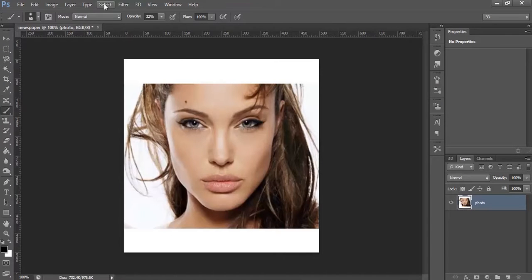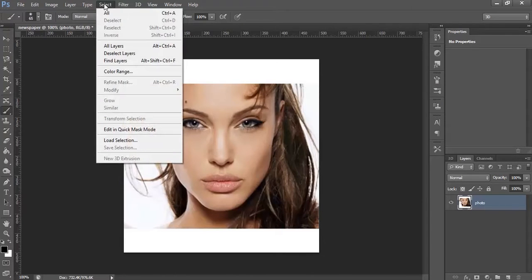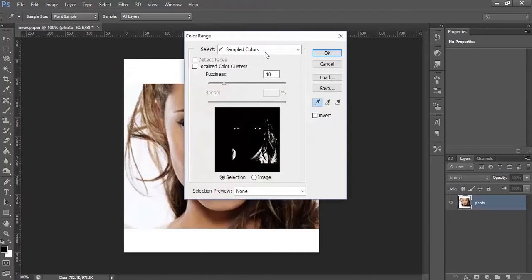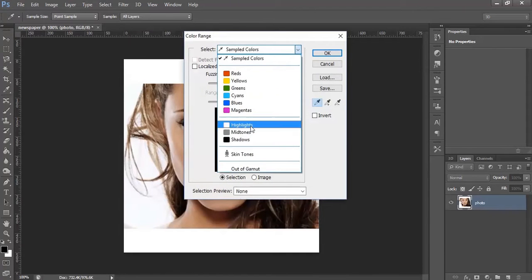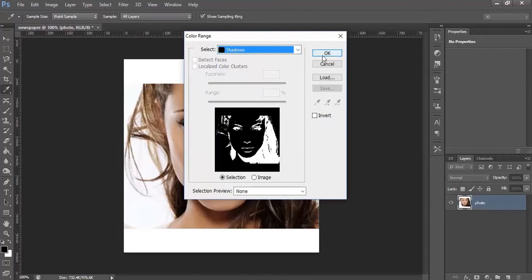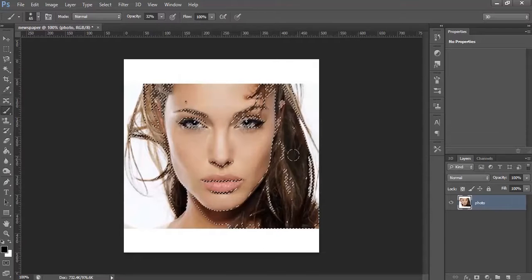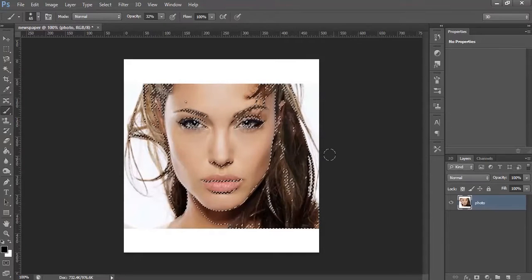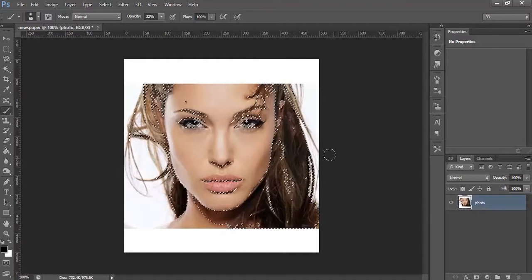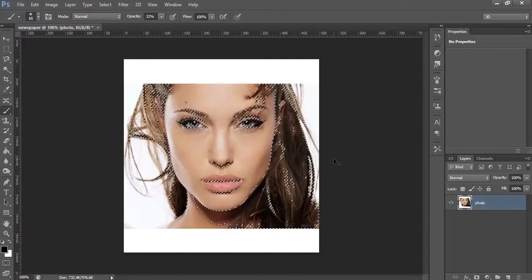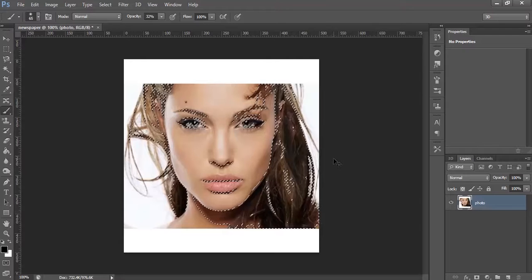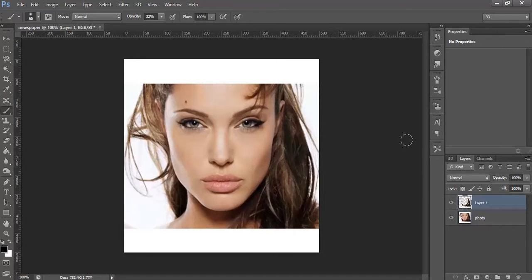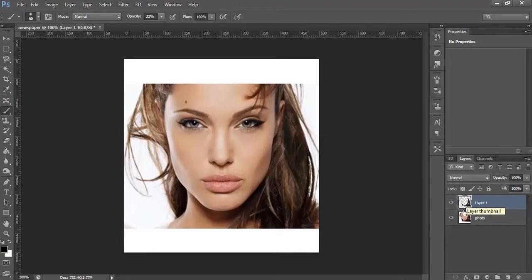Now, go to Select menu and select Color Range. From here, select Shadows, click OK. The selection has been made. Now, press Ctrl C and Ctrl J. Continue and place it.